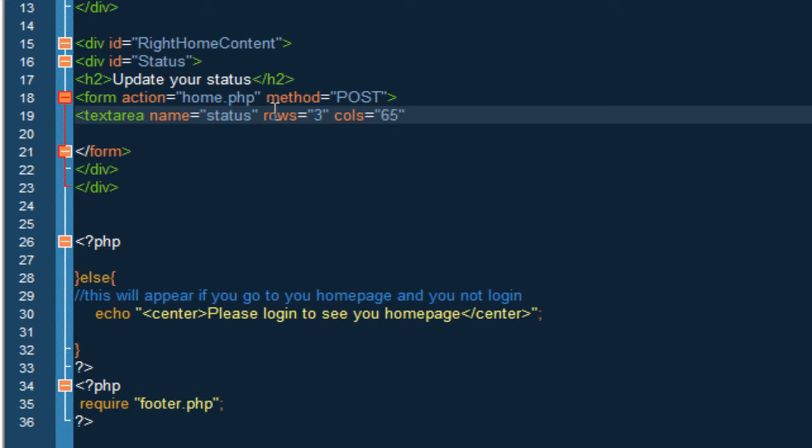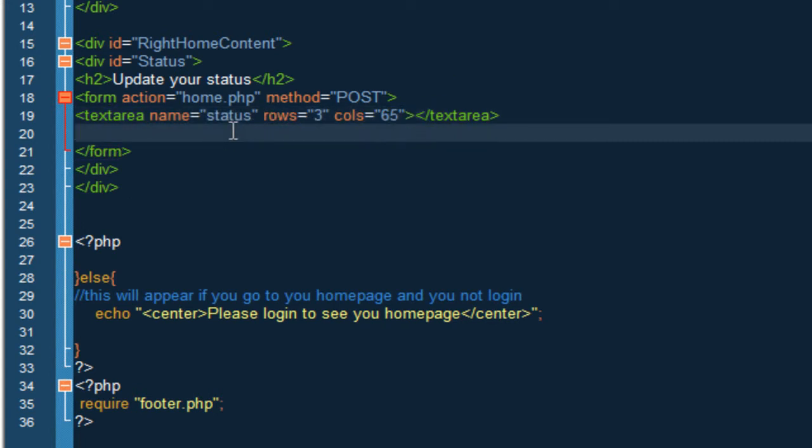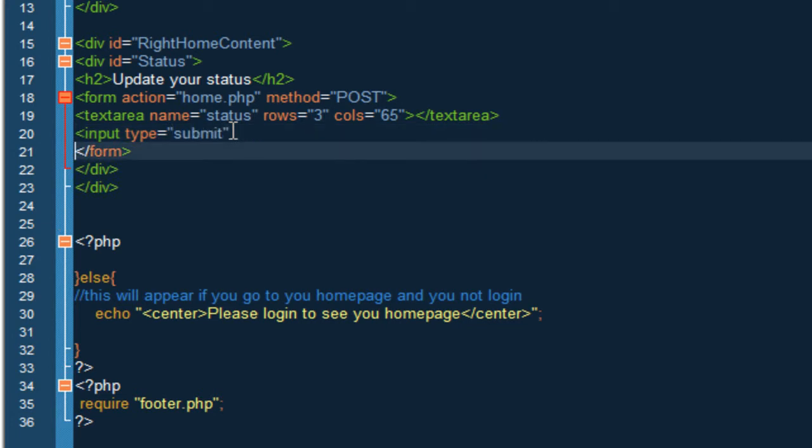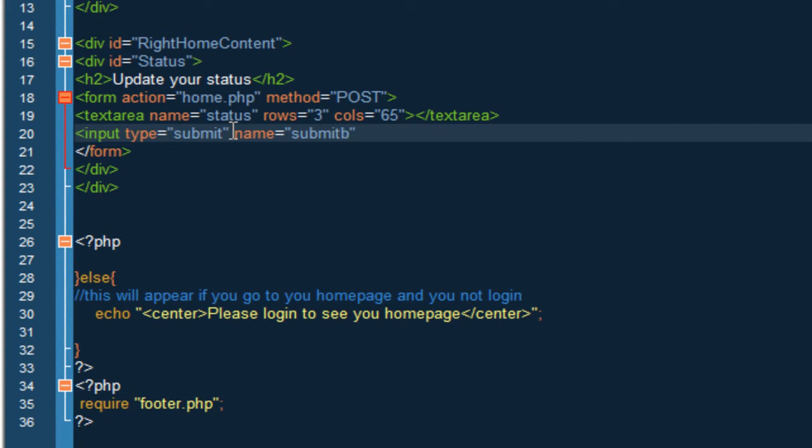Alright so what we want to put now is a button. So input type equals submit, the name is going to be submit BTN, and value is going to be post. Let's just close this and save.